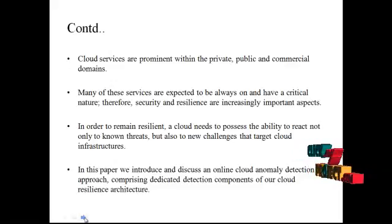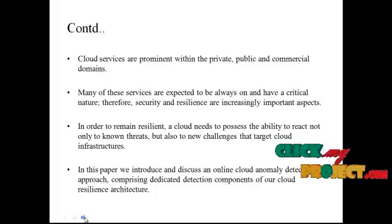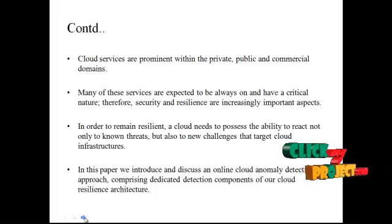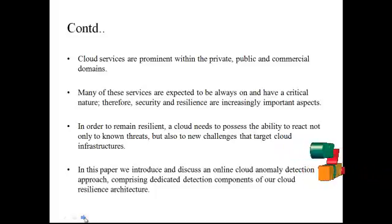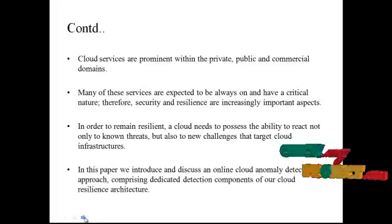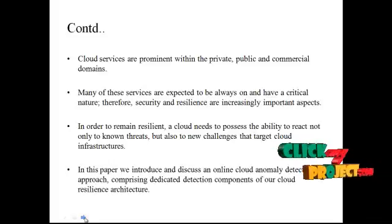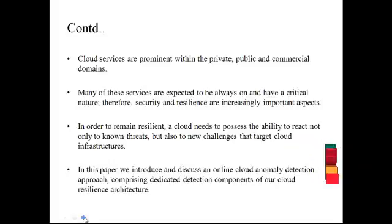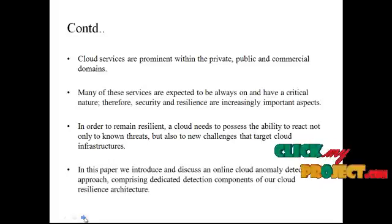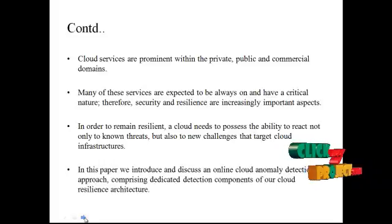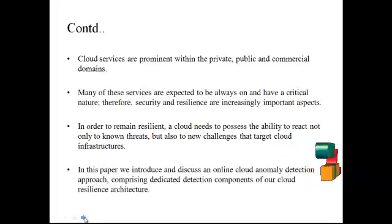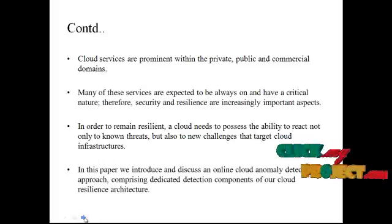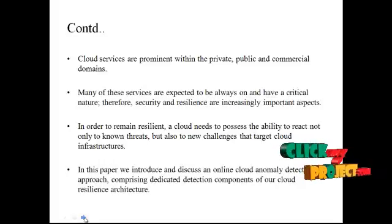Cloud services are prominent within the private and public commercial domains. Many of these services are expected to be always-on and have a critical nature. Therefore, security and resilience are increasingly important aspects. In order to remain resilient, a cloud needs to possess the ability to react not only to known threats but also to new challenges that target cloud infrastructures.